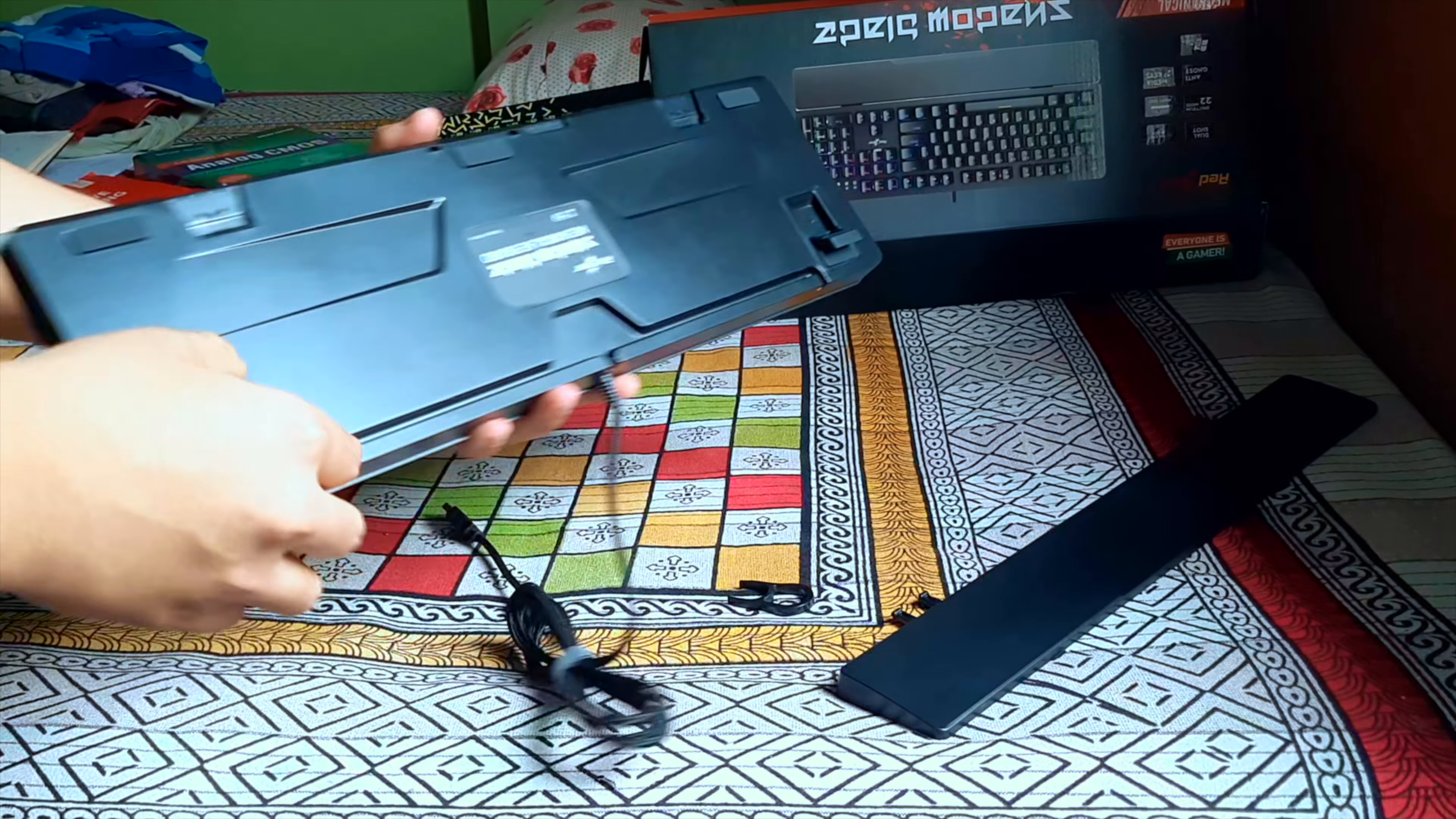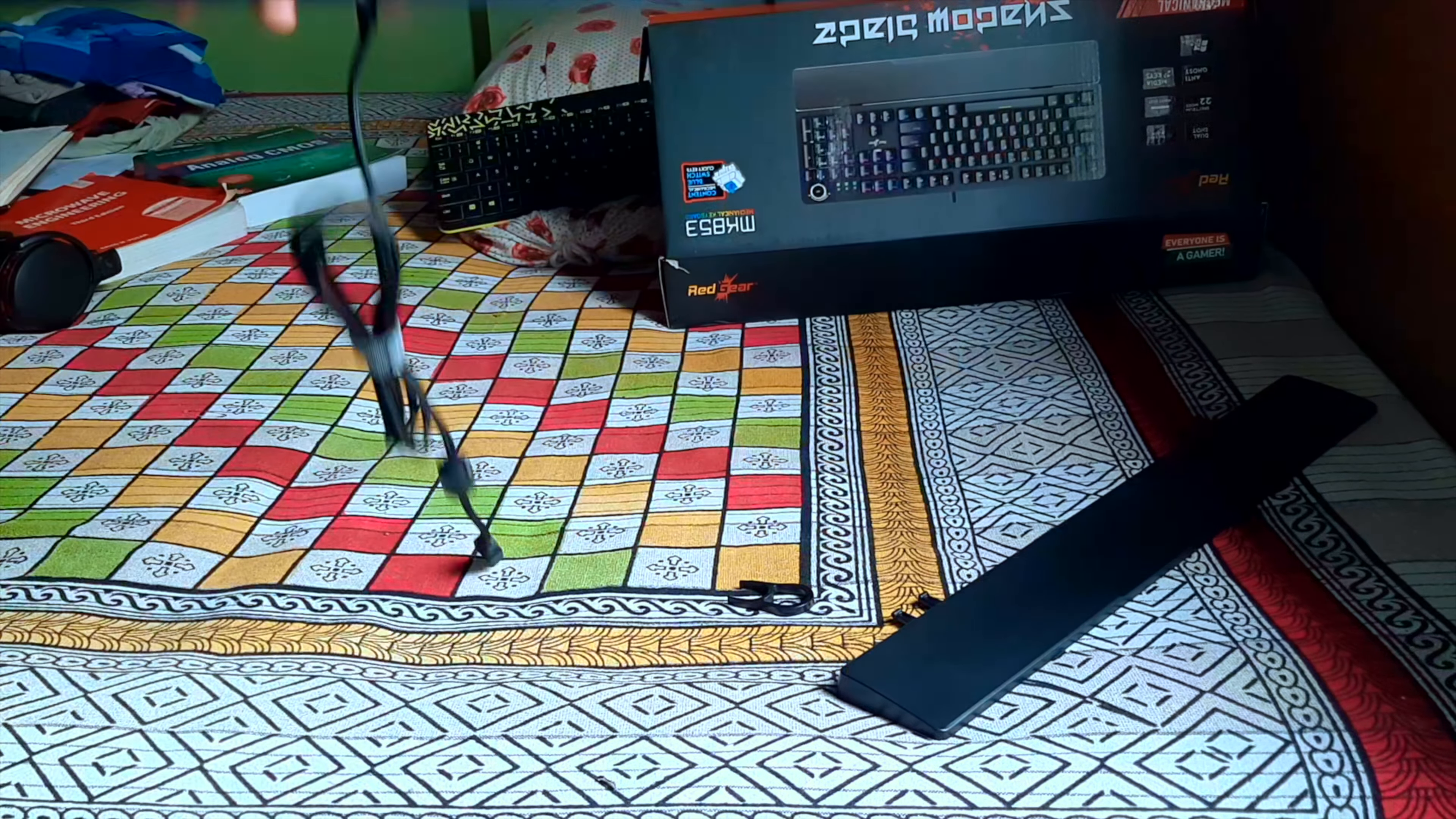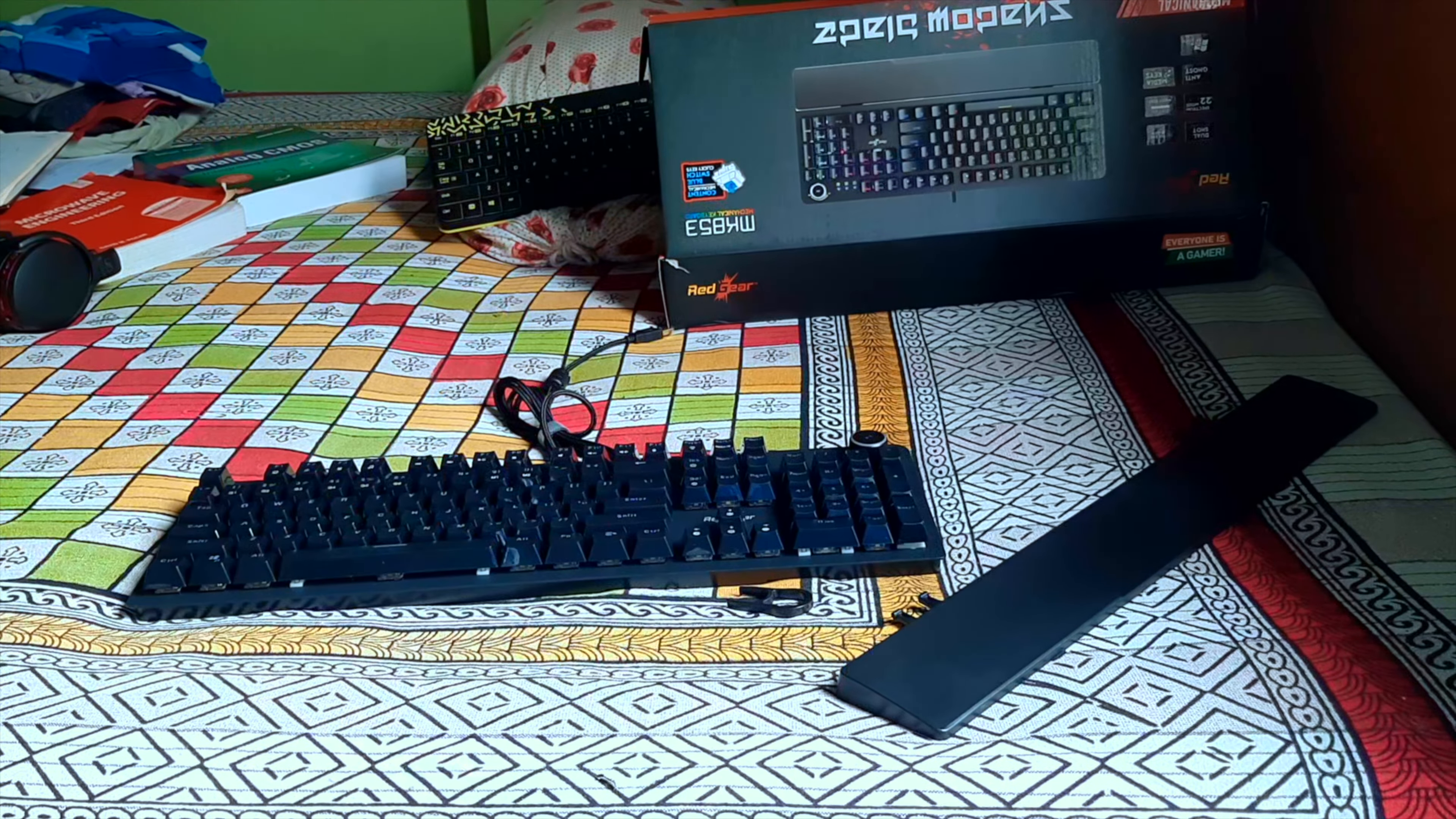This also has these incliners, so it's very helpful. Everything looks very premium here in this keyboard. Well built.